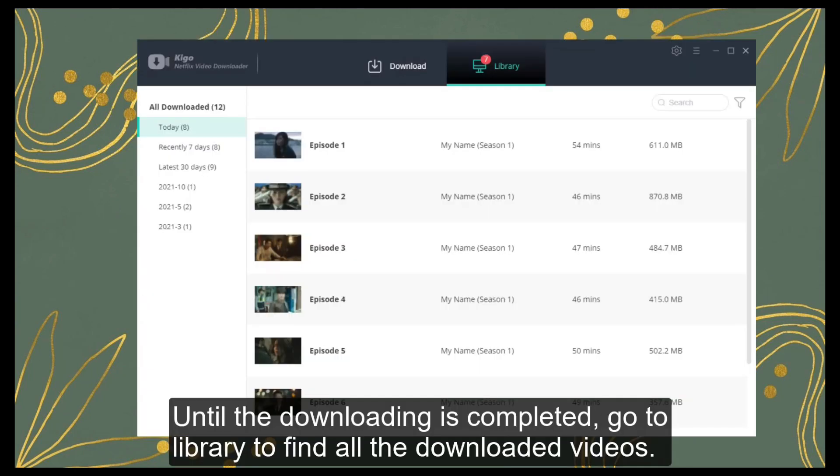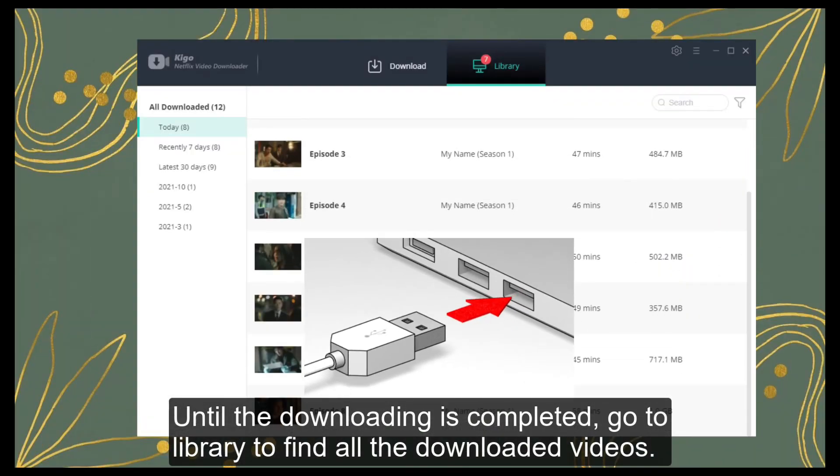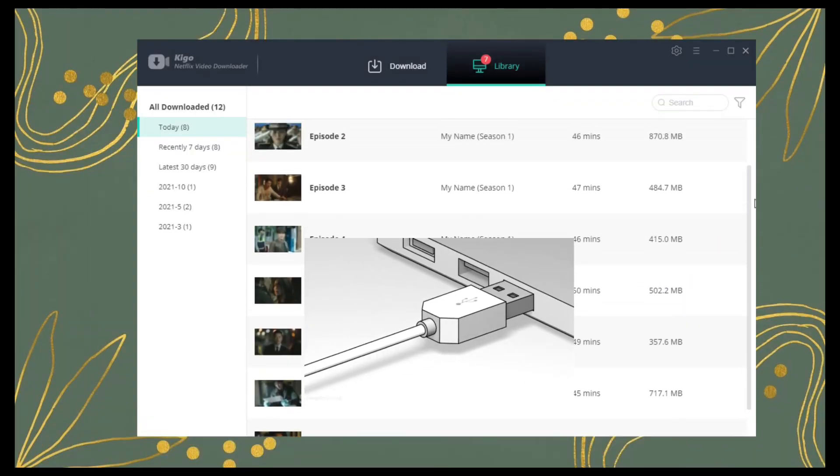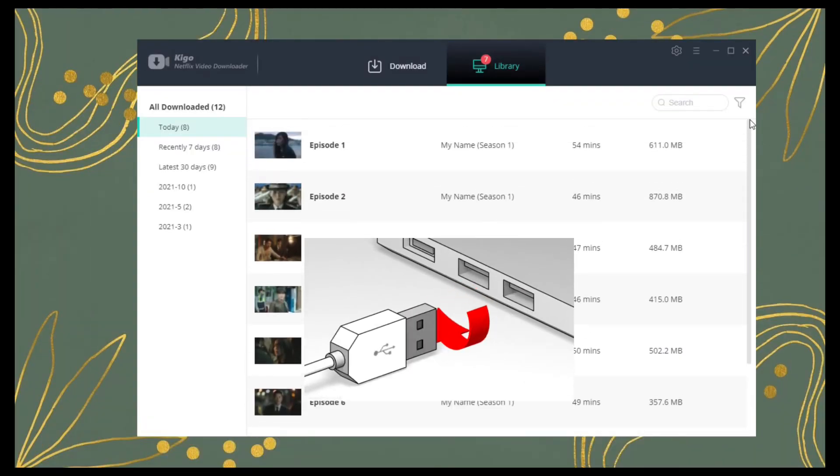Until the downloading is complete, go to Library to find all the downloaded videos.